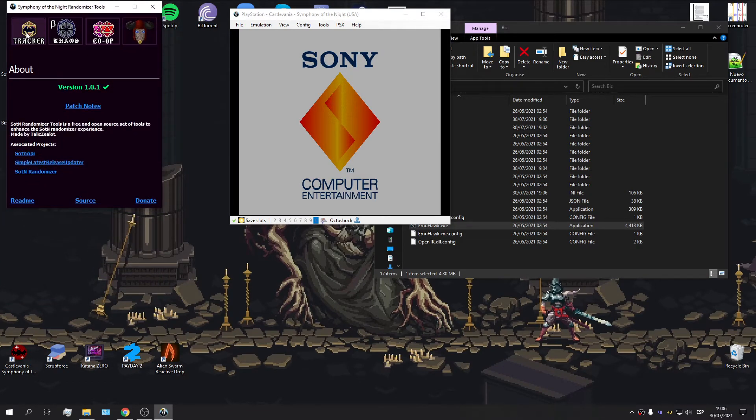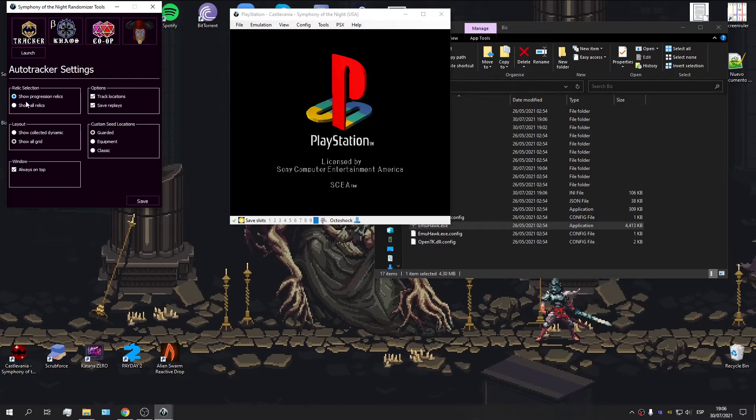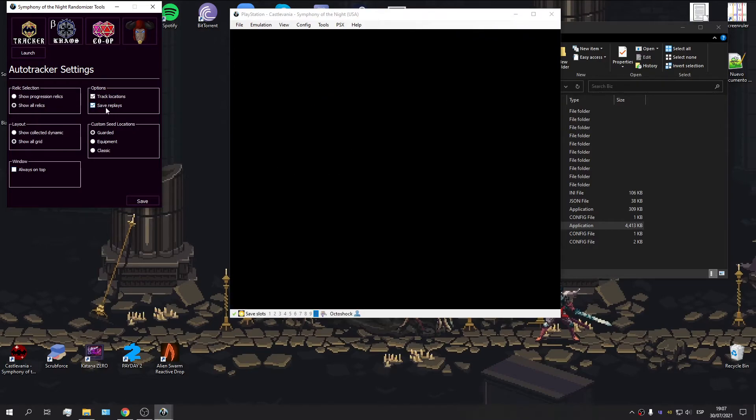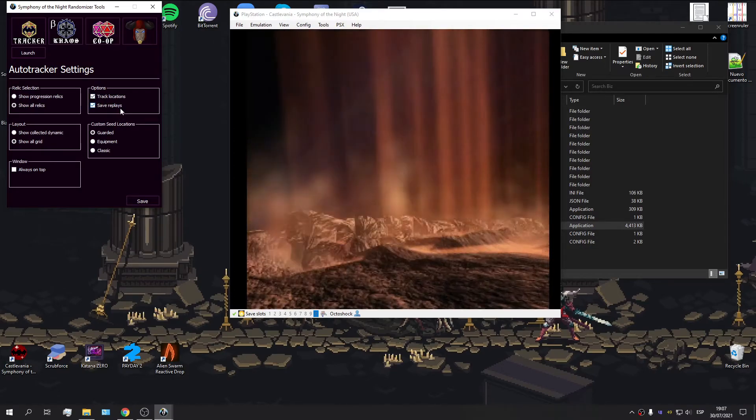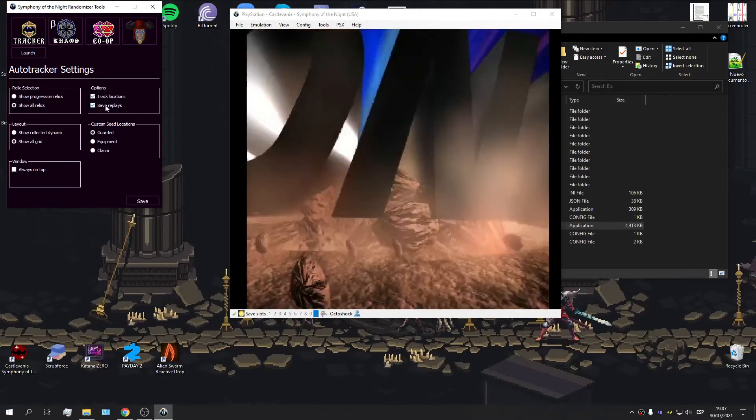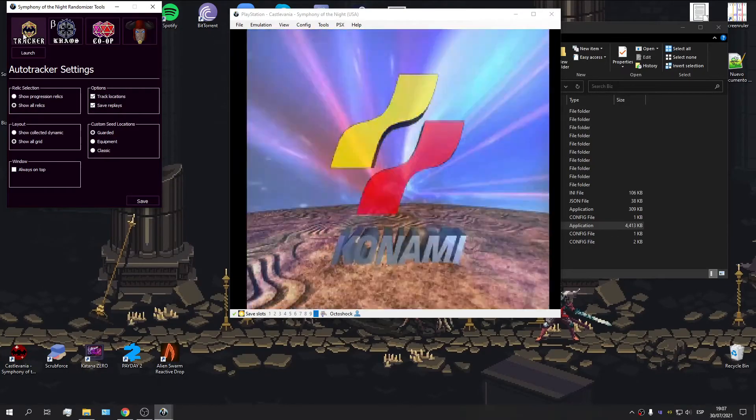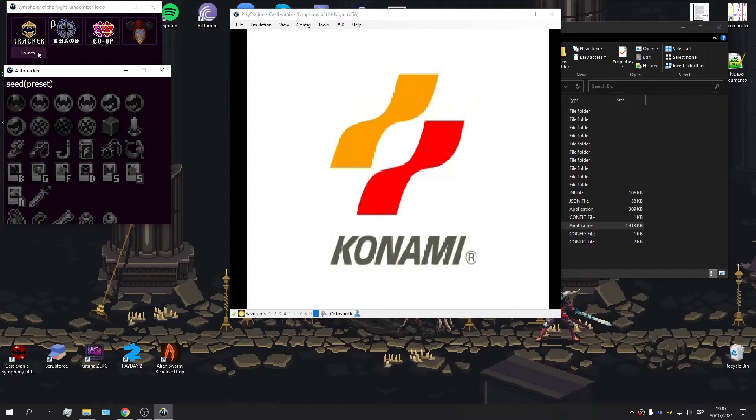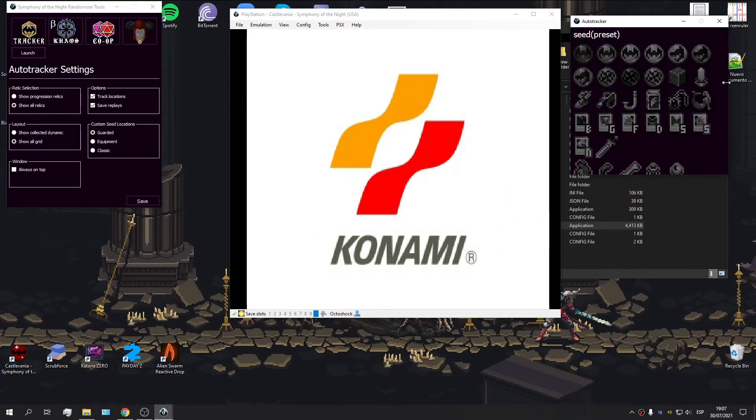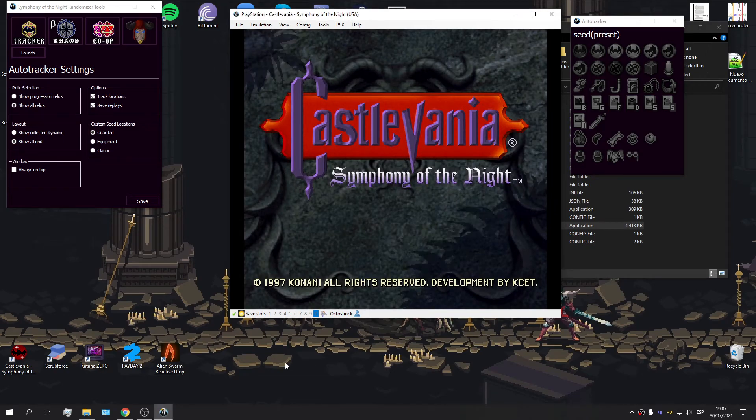We're mostly interested in the tracker. So, we're going to go over to the tracker section. There's a few options we can change. Personally, I like all relics to be shown, and I don't like it to be on top, so I'm going to disable this. Then, it is very important that you keep the save replays option checked, because if you don't save your replay, whichever race you do will not count. Okay, we can launch the tracker. There we go. Let's scale it down a little bit. As soon as I hit start now, it's going to detect both the seed and the preset.